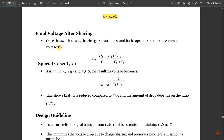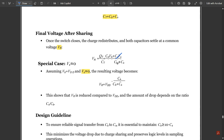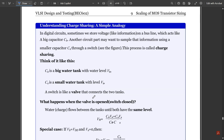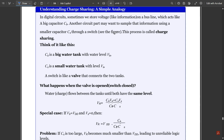Assuming VB equals VDD and VS is approximately 0, the resulting voltage becomes: VR equals CB·VDD divided by CB plus CS — since the CS·VS term goes to zero. This shows that VR is reduced compared to VDD, and the amount of voltage drop depends on the ratio of CS to CB.